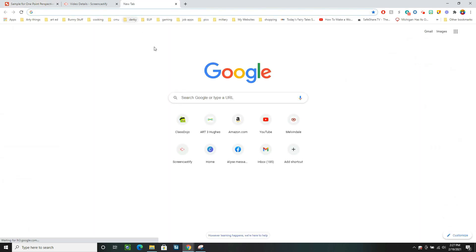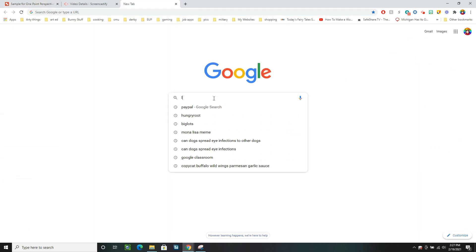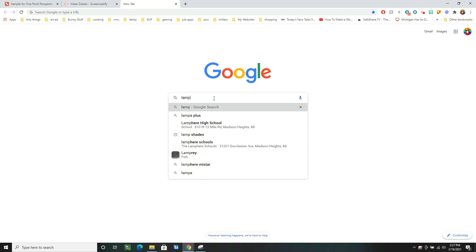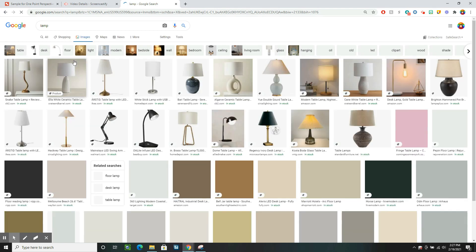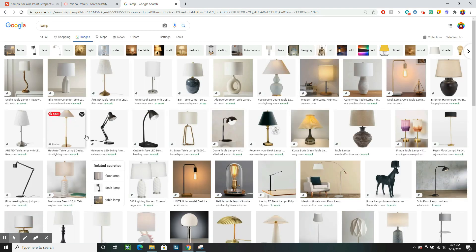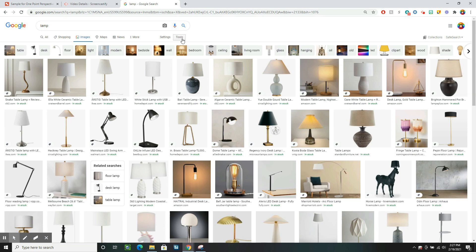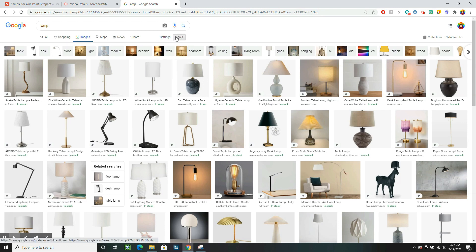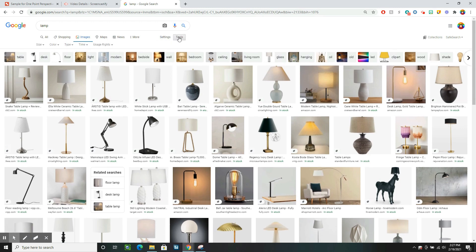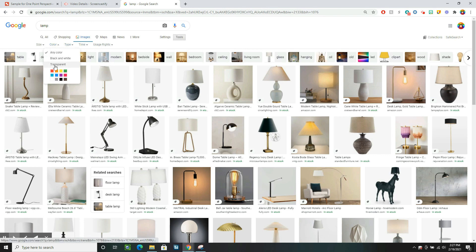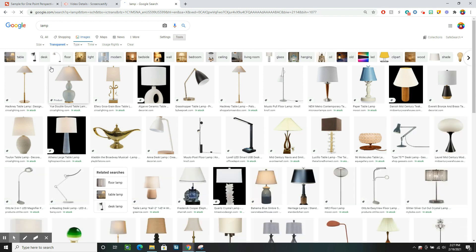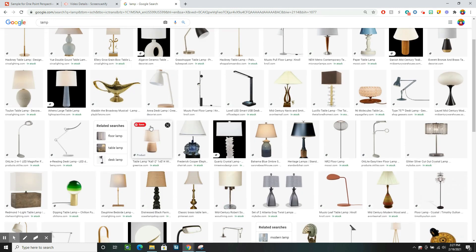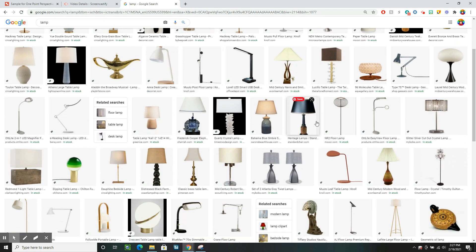If you don't find things you like this way of searching, you can also search right at Google. So I just open another tab. And when I go to images, it gives me lots of lamps but not all of them have those transparent backgrounds. So I can go to Tools, Color, and then Transparent. That automatically filters it so that I have lamps with transparent backgrounds.